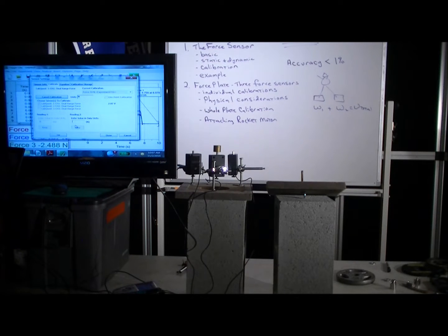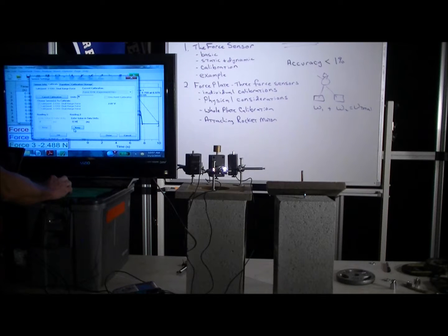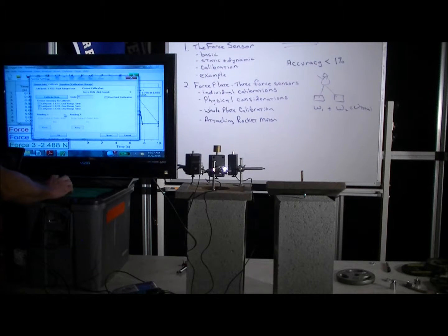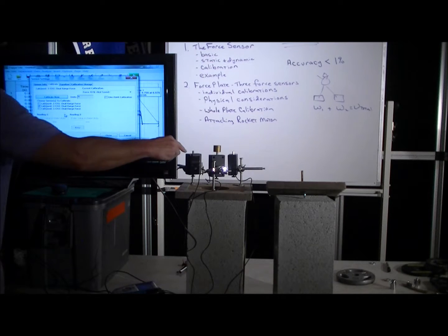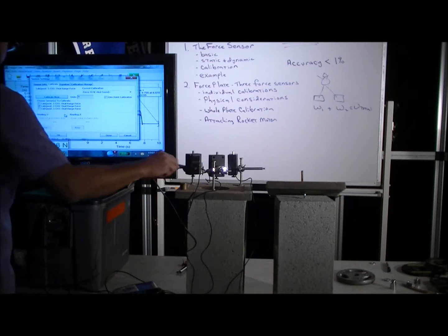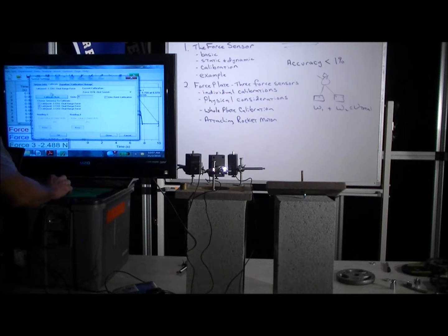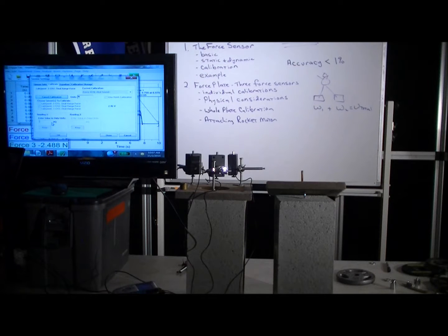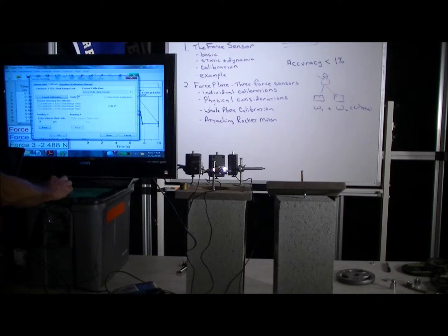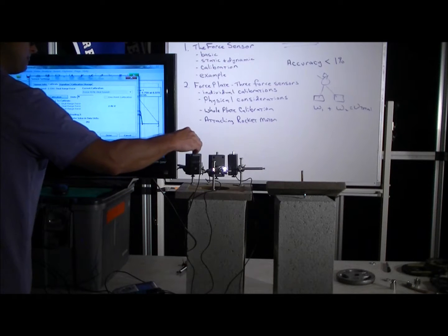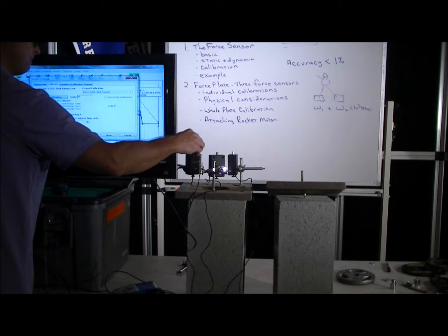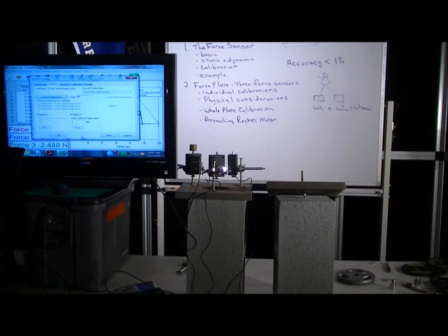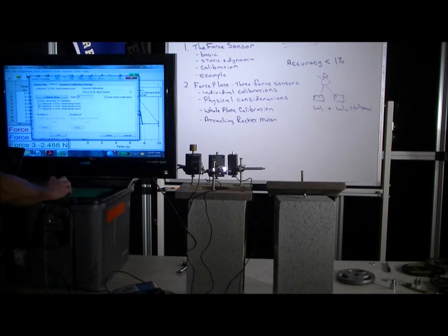And now we'll select sensor two and calibrate now, select zero. And then we'll put the mass on it, and then we'll select 0.98 newtons.